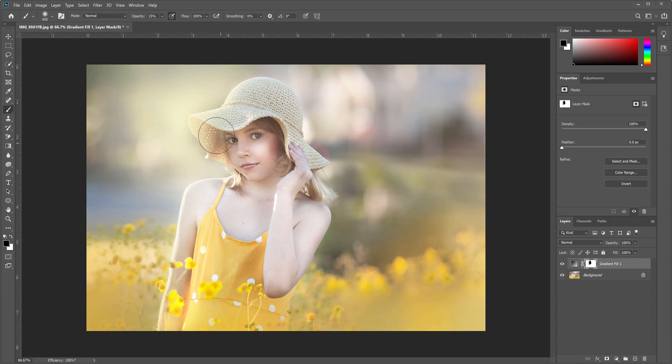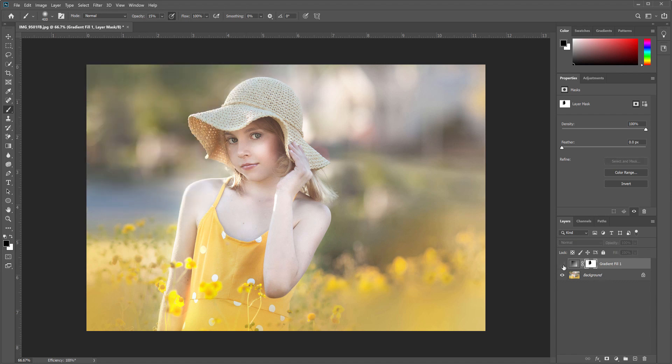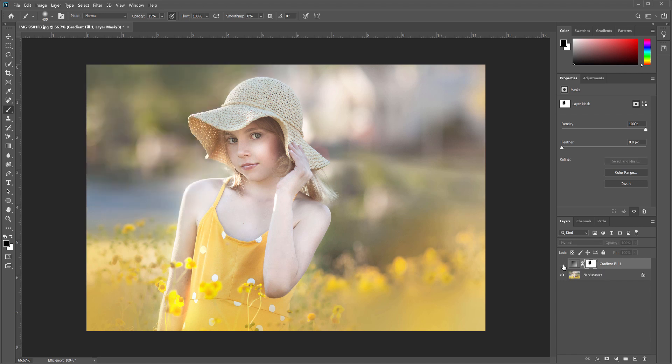You can see real easy, there it is before and there it is after. So the before and after.